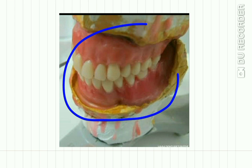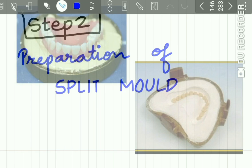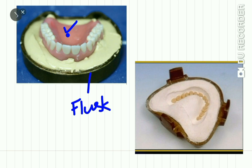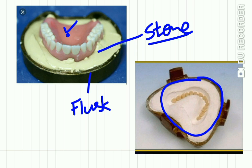In Step 1, the wax pattern of the denture is prepared. In Step 2, the wax pattern is invested in a dental flask using dental stone or plaster. After the stone or plaster sets, the wax pattern is de-waxed by boiling for five minutes, and a mold is prepared from the wax pattern after the wax evaporates — this is called the split mold.